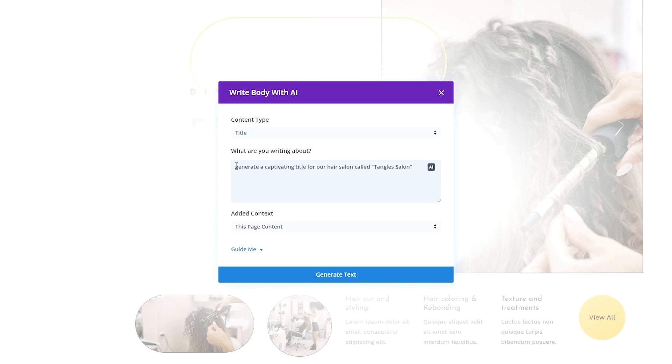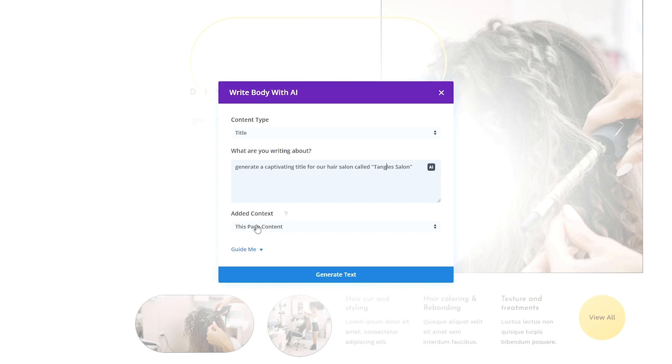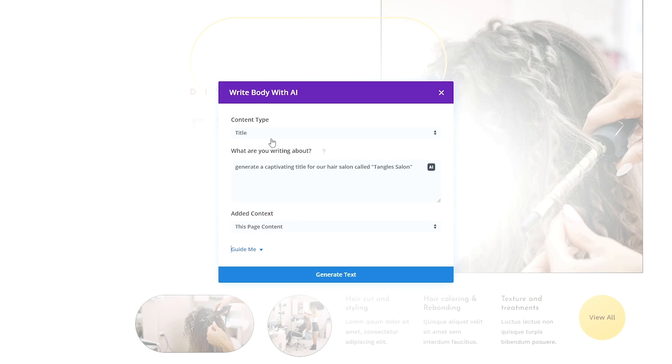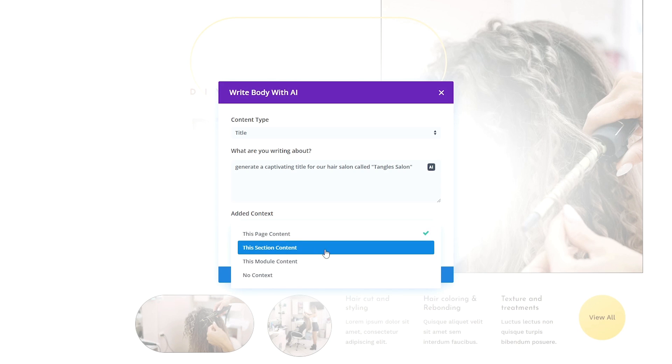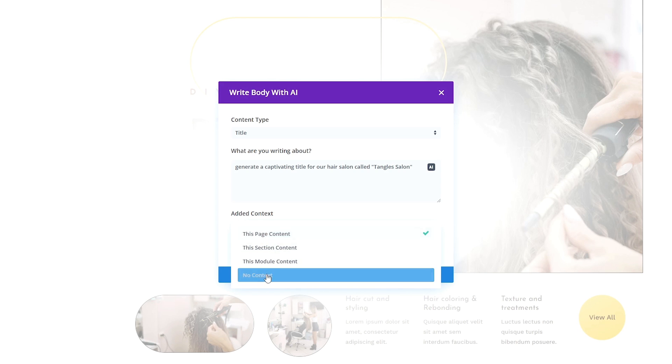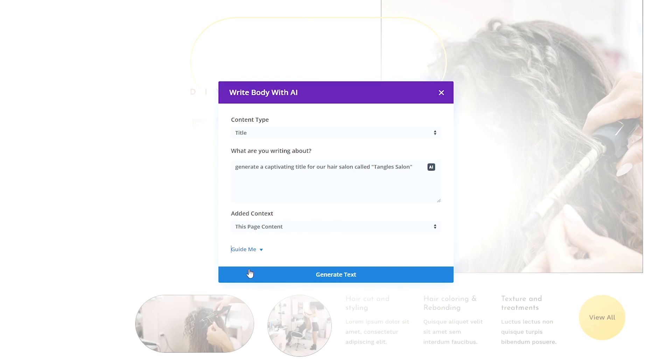For this, I'll tell it to generate a captivating title for our hair salon that's called Tangle Salon. Then one other awesome thing about Divi AI is we can tell this how much of the page context we want to take into account when generating this content. You can either have it take the entire page into account, just the section itself, the module content, or no context as well. For this, I'll leave the page context. Then we just need to click generate text.